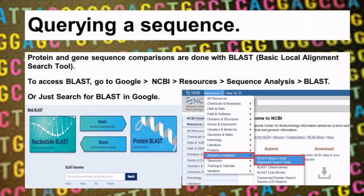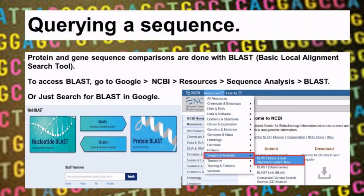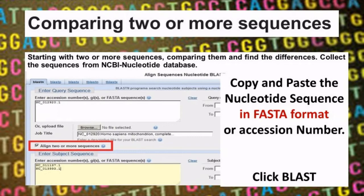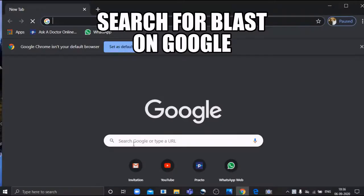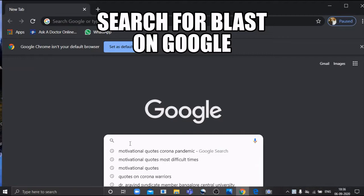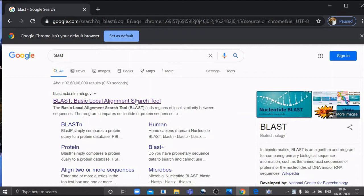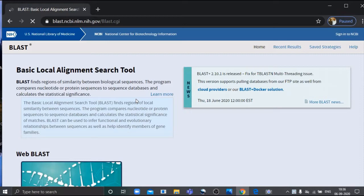This is how you query a sequence using the BLAST tool. You need to access the BLAST tool available on the internet, and you require the sequence in FASTA format — whether it is a protein or nucleotide sequence. To find the tool, go to Google and search for BLAST, and you will find it available on the NCBI homepage.